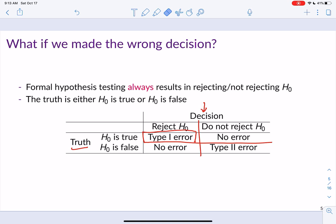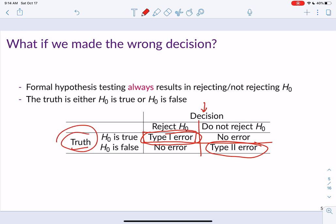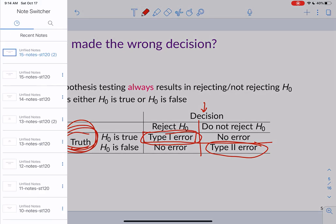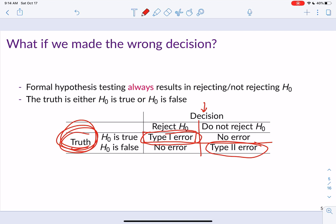If the null hypothesis is false but we fail to reject it, we've committed a type 2 error. We never know the truth — we only ever know our decision. Every time we decide to reject or not reject the null hypothesis, we are always at the possibility of committing an error.